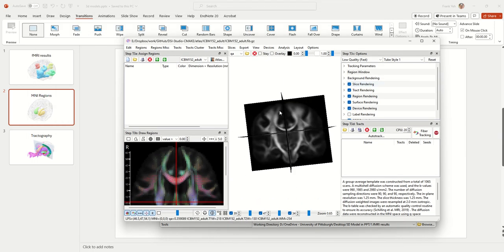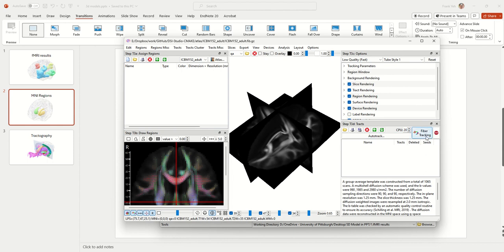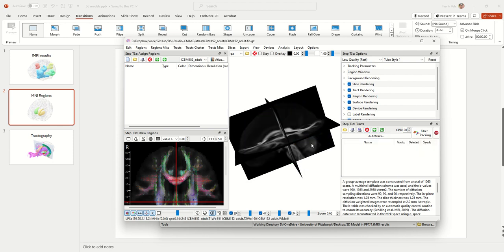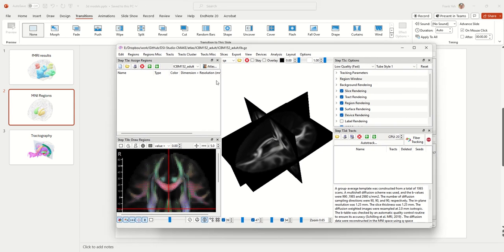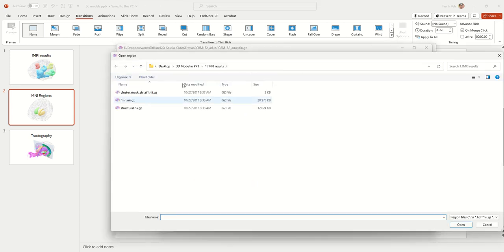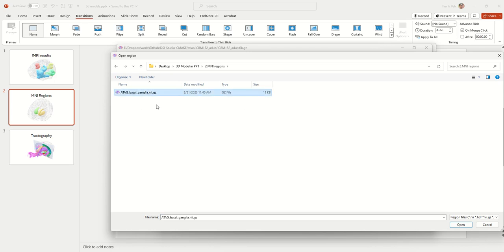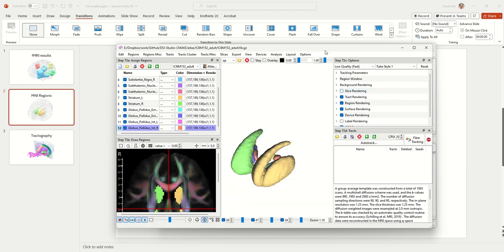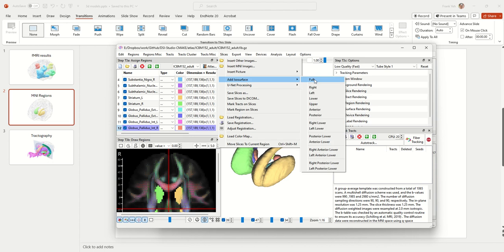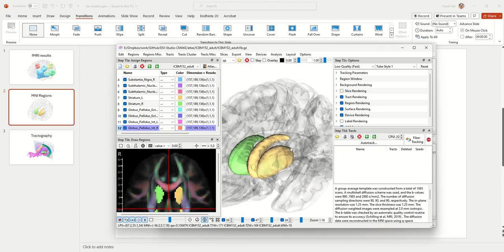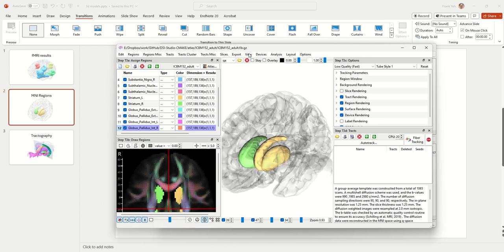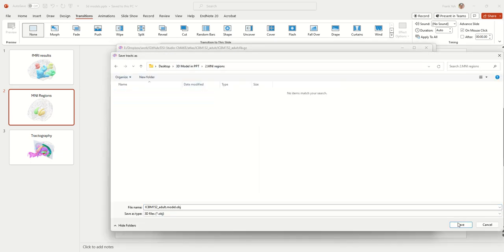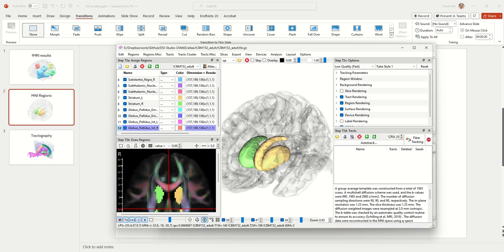Once you're in the MNI space, you can go ahead and click the region you'd like to open. There's an online region file — go ahead and open it and you'll see it looking nicely. At the same time you can also add an ISO surface, for example loading the entire brain surface. Then similarly, go to the View menu, click Save 3D Model, and save another OBJ file to insert into PowerPoint.